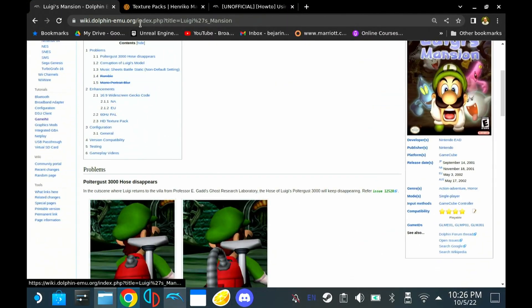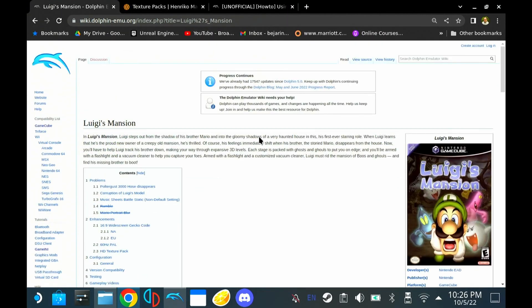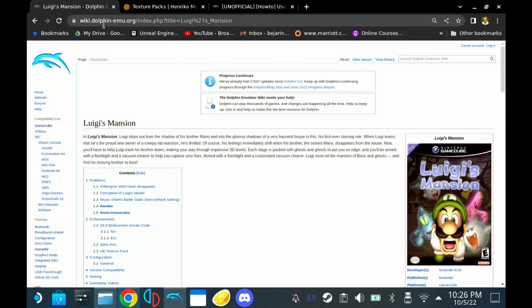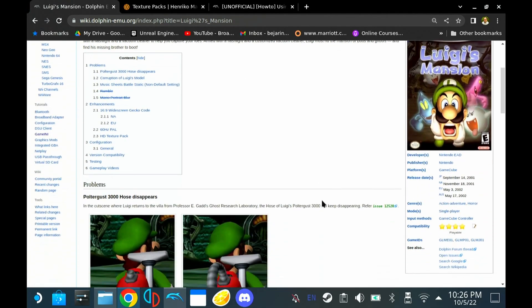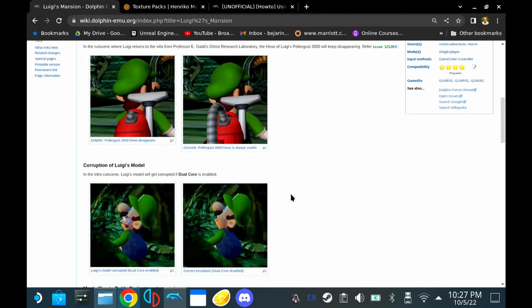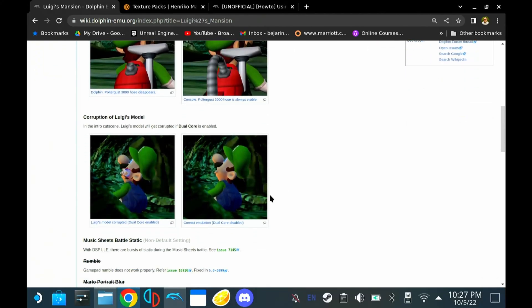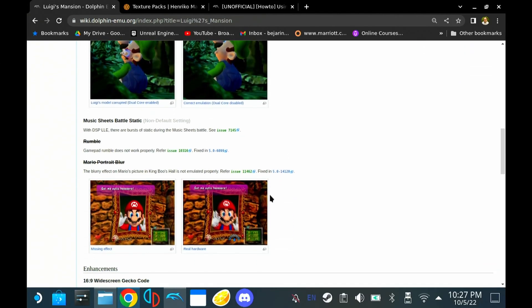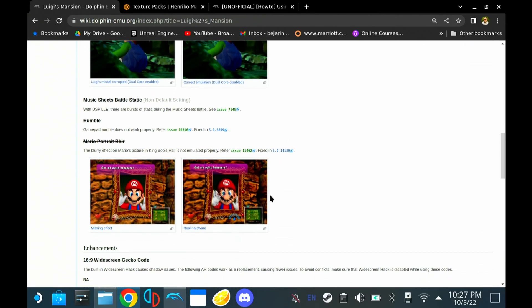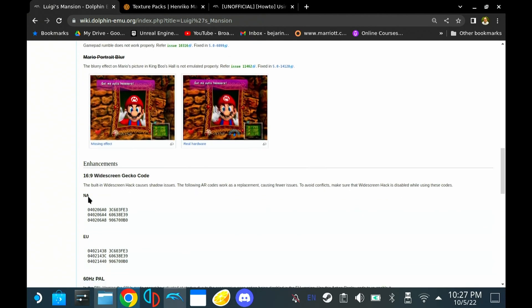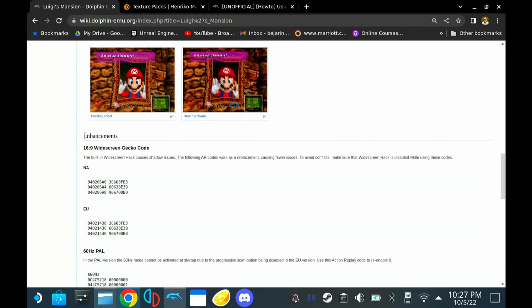So how you find the gecko codes is you just Google the game you want to look up. So in this case, Luigi's Mansion. And then Wiki Dolphin. So you want to go to the Wiki Dolphin page, find the game, and this will have all of the available options for each game, which is pretty cool. So for Luigi's Mansion, we can see under Enhancements, we have some 16 by 9 widescreen codes.